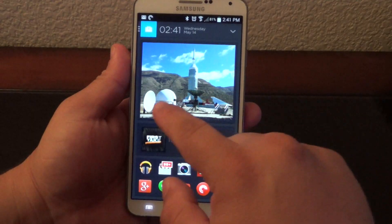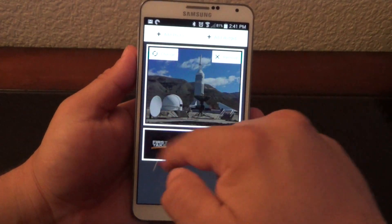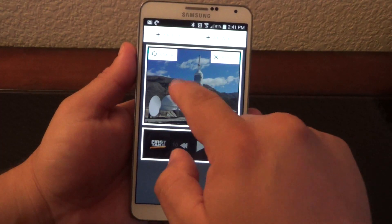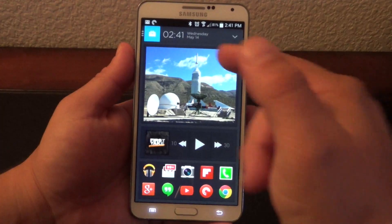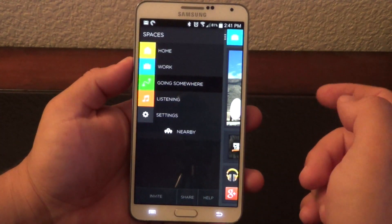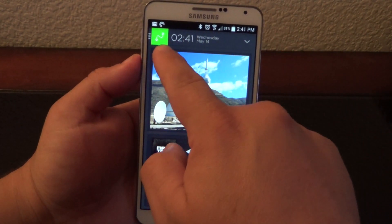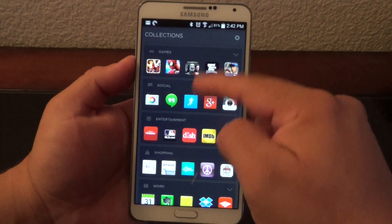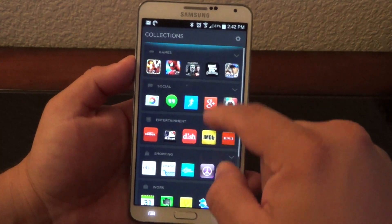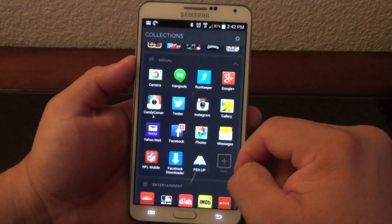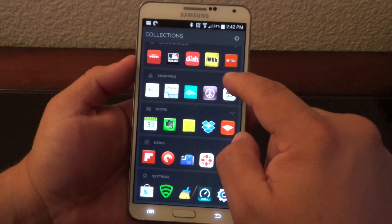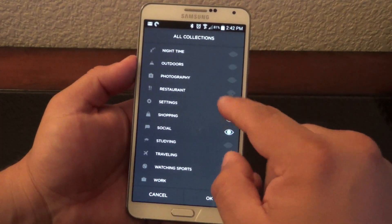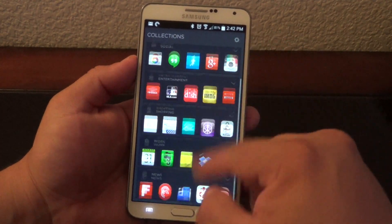If you press and hold you can set a photo or split the screen — for example, add a widget and a picture from your gallery. If you're driving, the launcher automatically changes to green and when you swipe down you get traffic, home, office, and driving-related apps. There's also a Collection section where your apps are organized by category — social, entertainment, shopping — and you can add or remove categories.